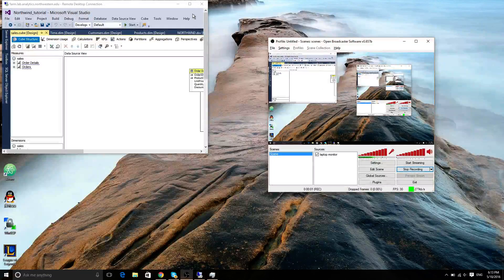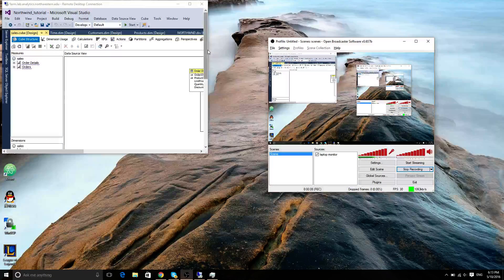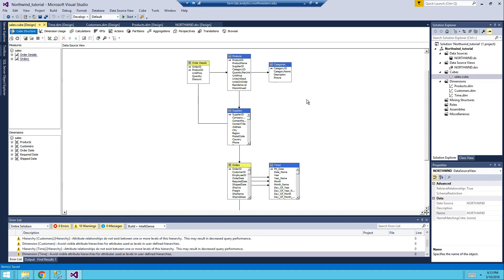Hello guys, this is Leo. For this tutorial we will go over how to create a KPI. This is a recap for the lab that we did on Tuesday. Assuming that you have followed my tutorial and you have this cube built in the Northwind database, make sure you have a different naming for the Northwind tutorial.